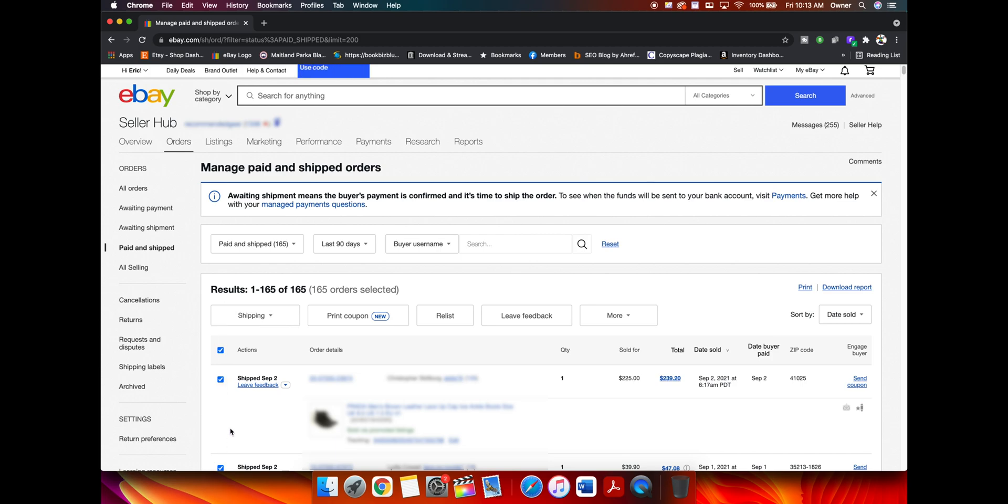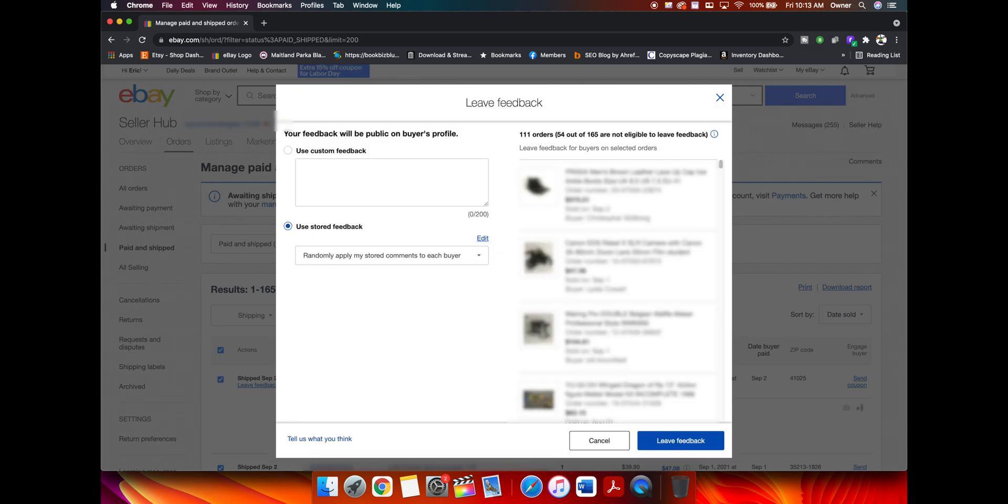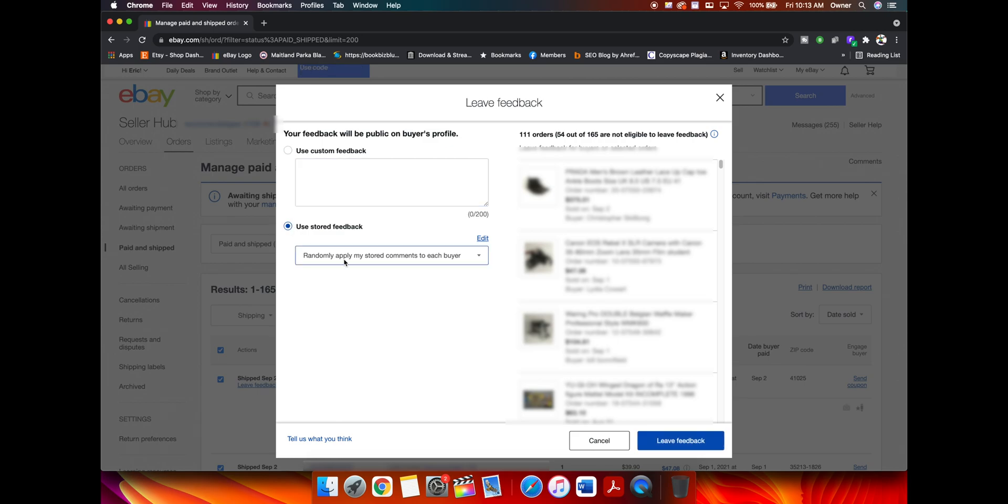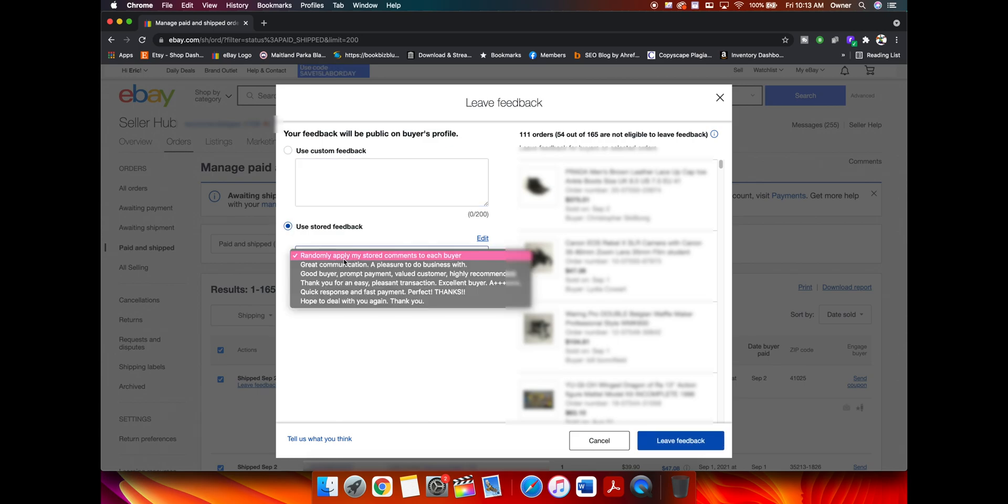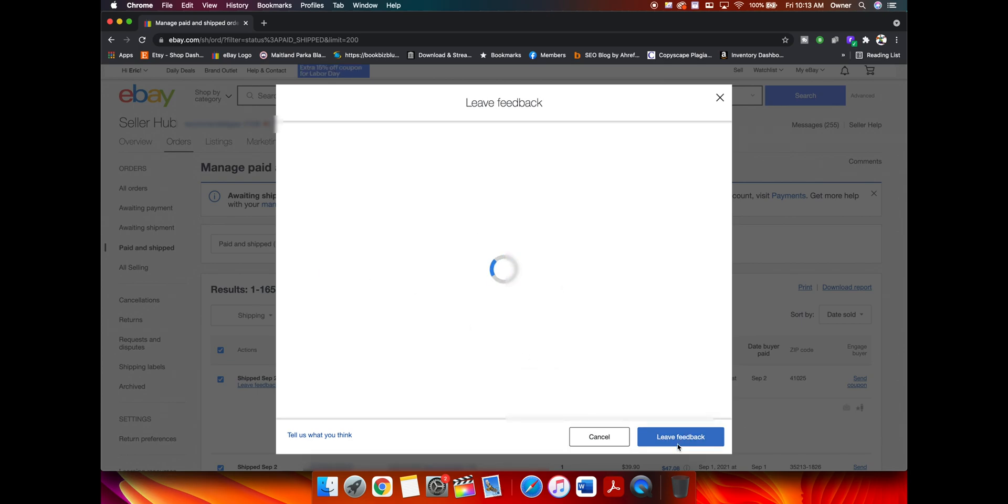Once you have all of the orders selected, you can go here to leave feedback. Click on that. You can customize the feedback by clicking on this and type in whatever you want. Or you can use stored feedback and apply randomly. I usually do that just because it's easier. And then just hit leave feedback.